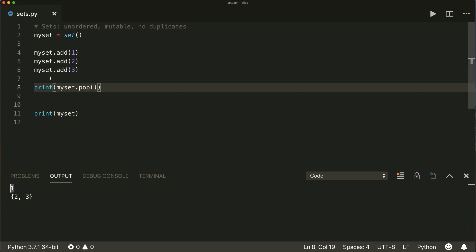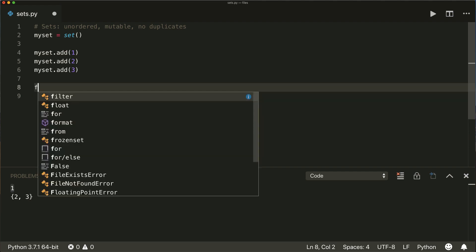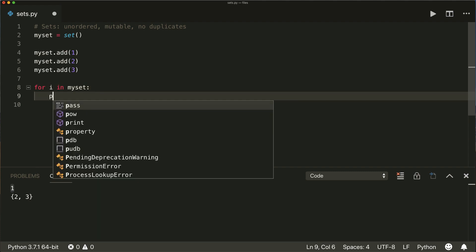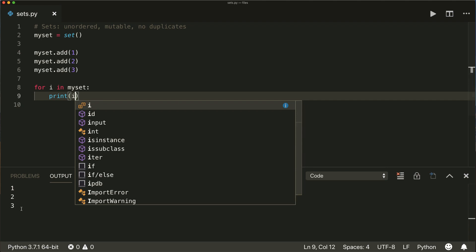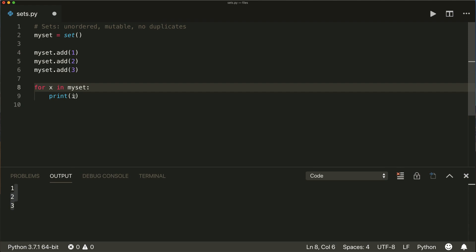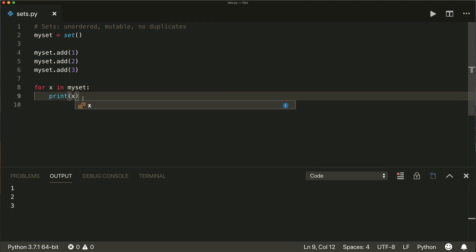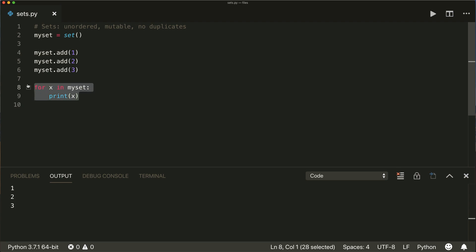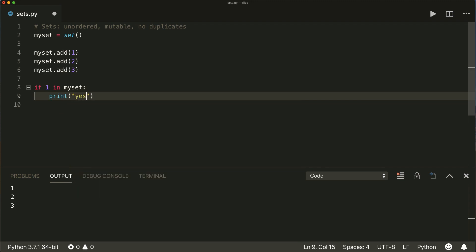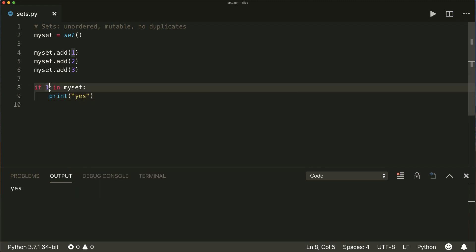We can iterate over our set very easily within for-in loops. So 'for i in my_set' and then do something — in this case just print it. This will iterate over each element and print it. We don't have to call this 'i', we can also call it 'x' or whatever we want. Now if we want to check if an element is inside our set, we can do this with an if-in statement. So 'if 1 in my_set' then we print 'Yes'. The one and the two are in our set, and if we check for the four, then nothing gets printed.